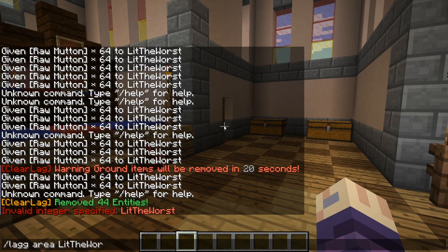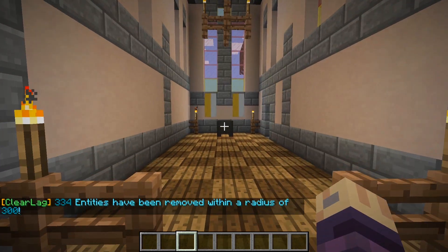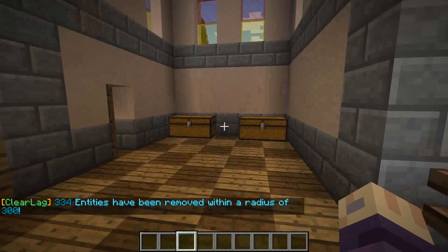As with a number of plugins, your server must be running CraftBukkit, Spigot, or Paper in order to load ClearLag.